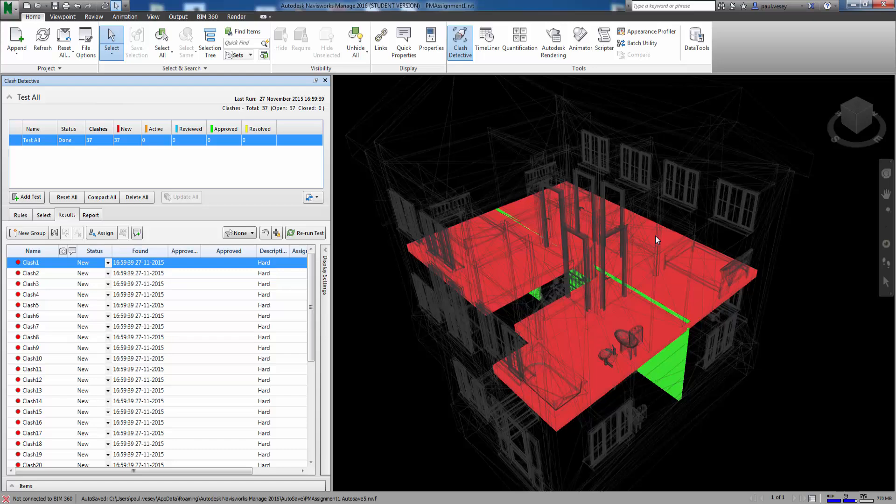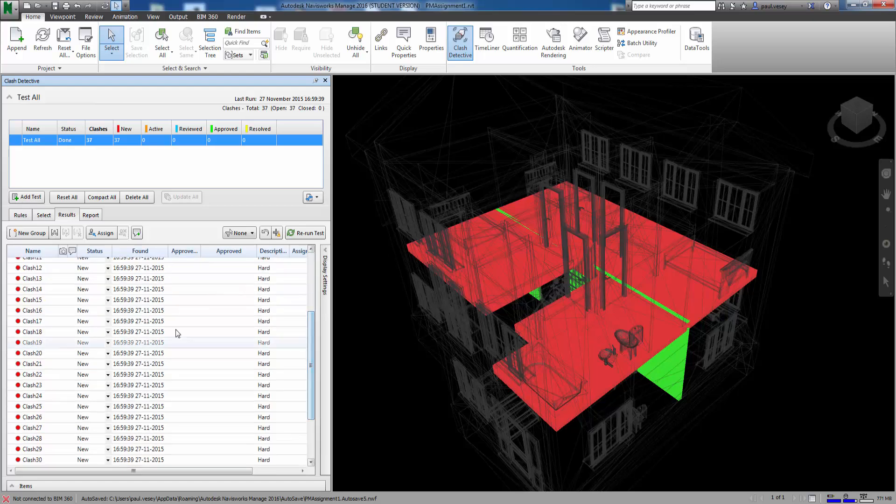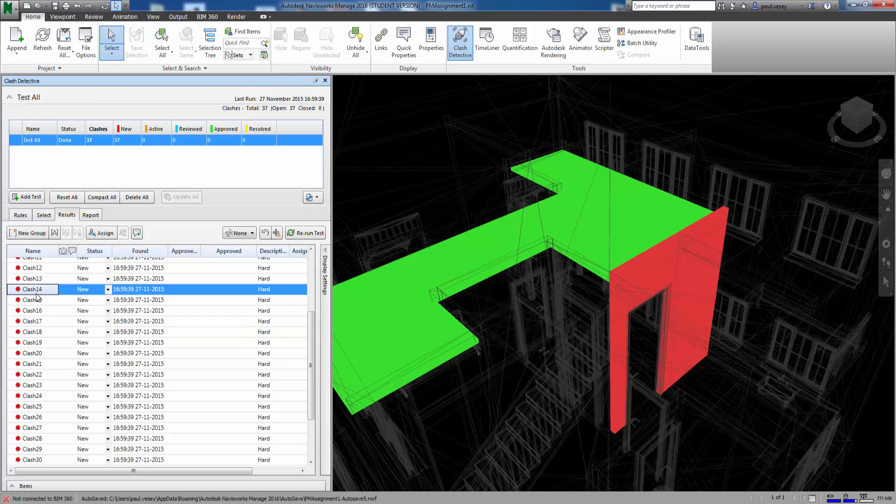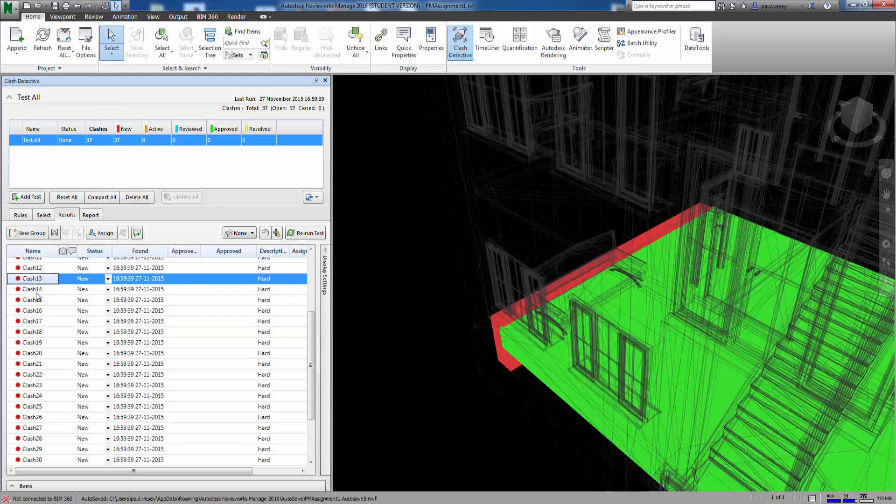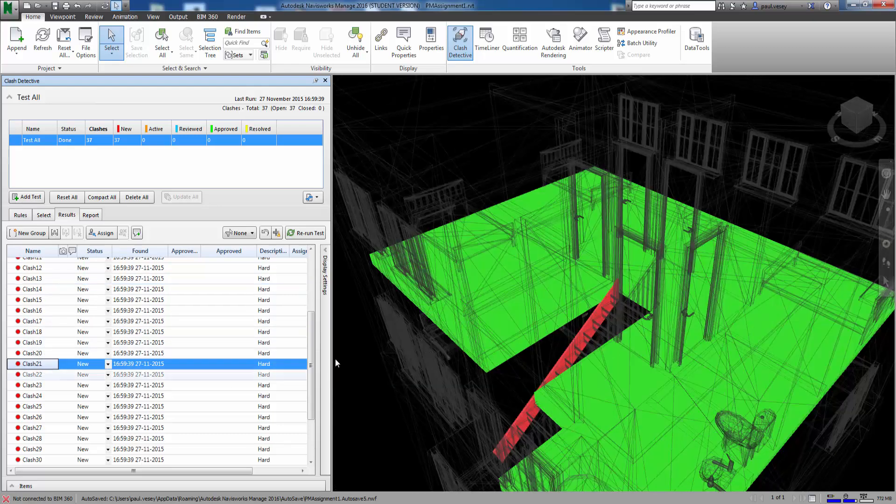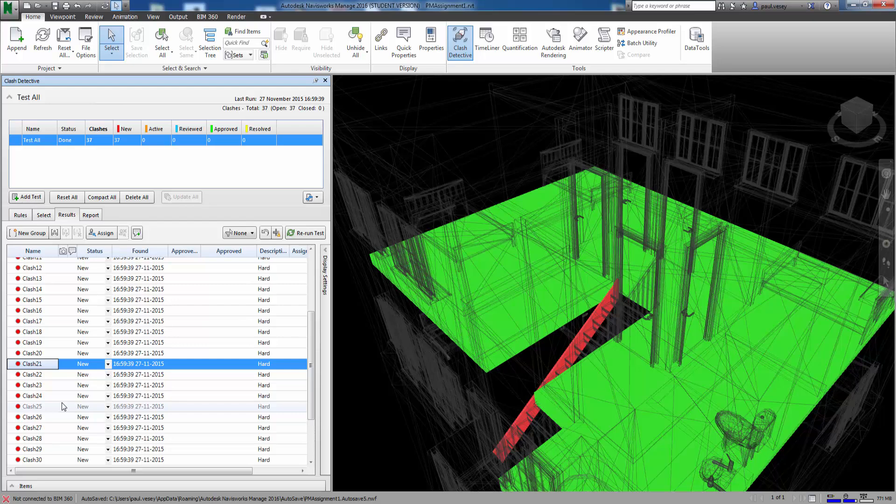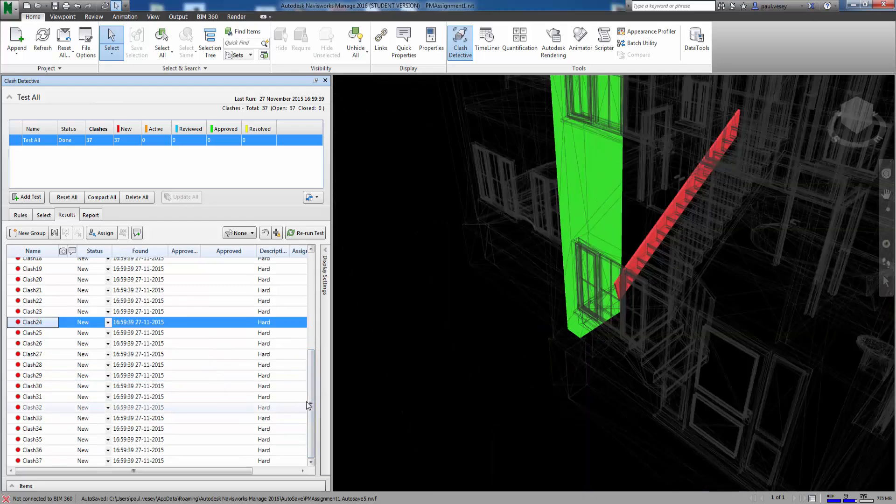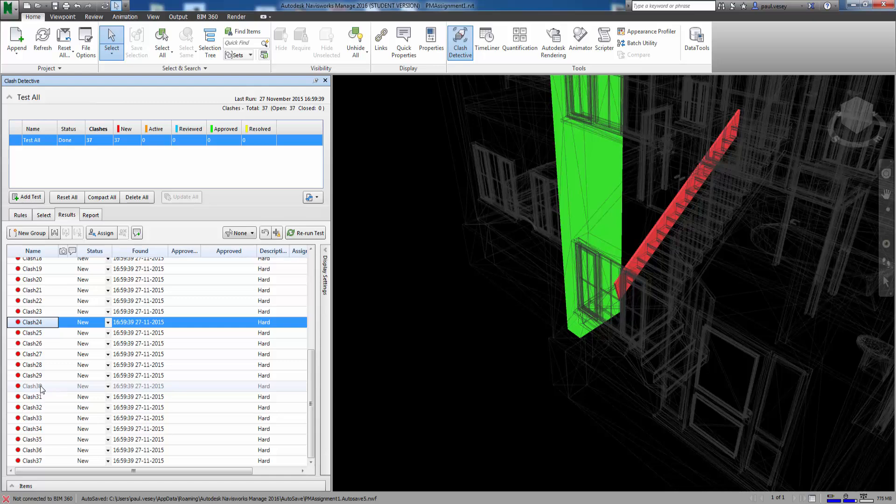And what's it found? 37 clashes exist in this one at the moment. So we can see there just bit by bit what they all are. So I have a couple of clashes on the staircase. What else we got? A bit of the wall there. And things like that.